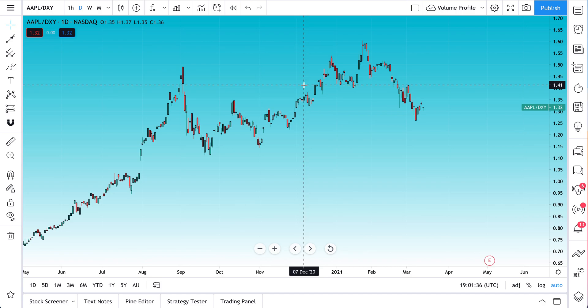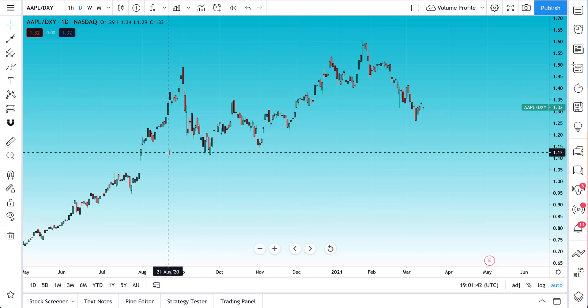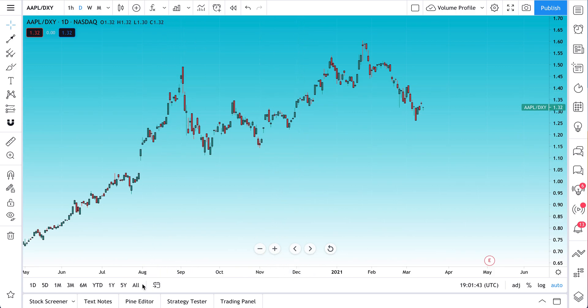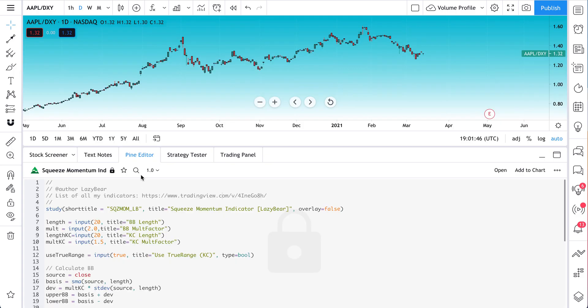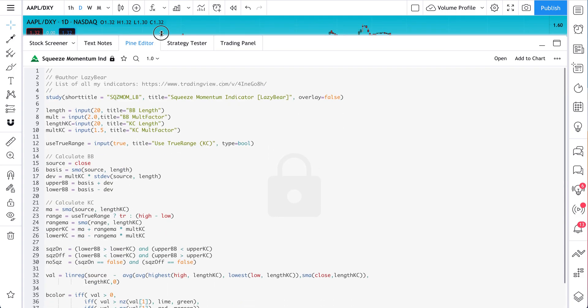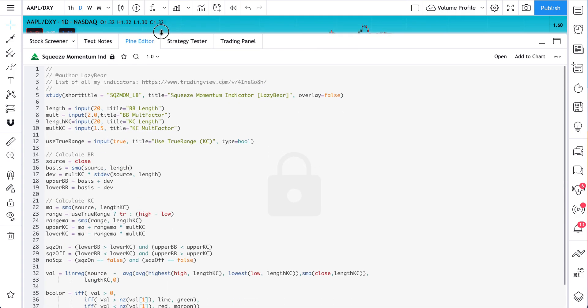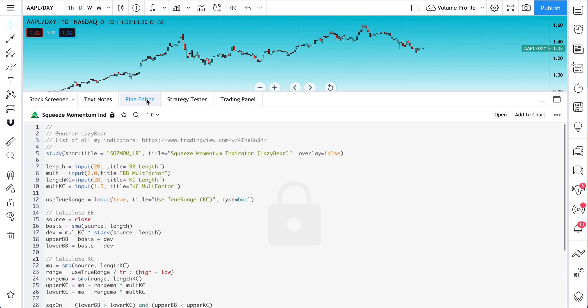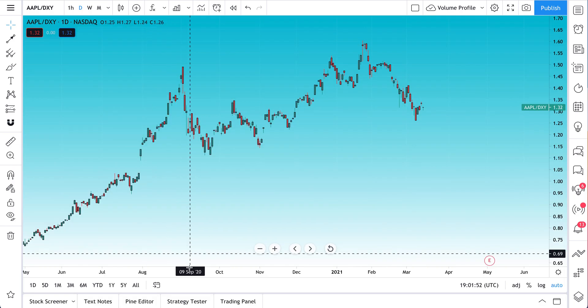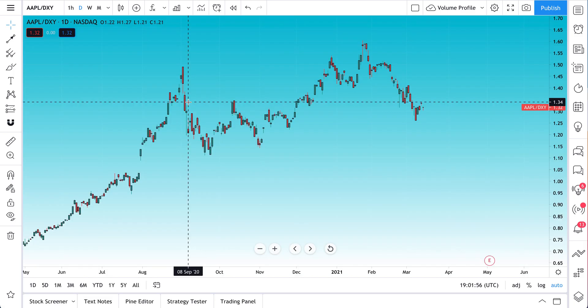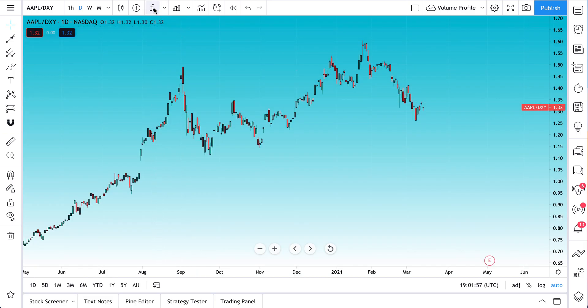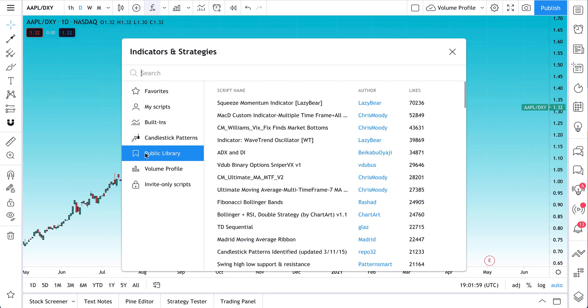The public library is where traders and investors from around the globe code and create their own custom strategies and indicators. Your pine editor is down here. Click this and you can begin coding an indicator of your choice or trading strategy. And then, of course, you can also test that strategy at the strategy tester.